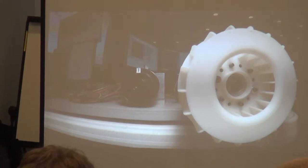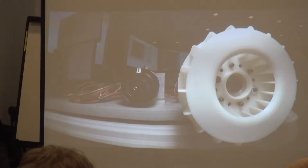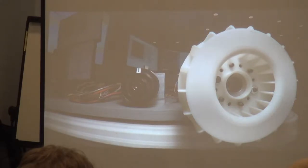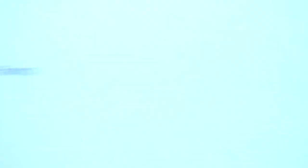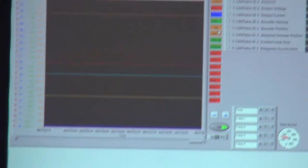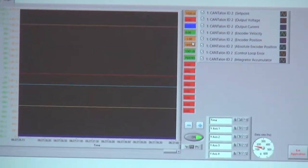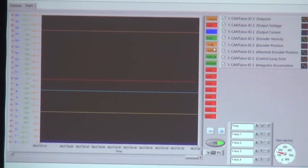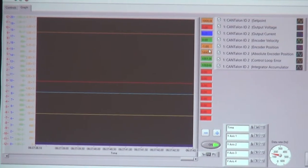My set point goes to 1,000, and absolutely nothing happened. Why? There's no values in anything. Same as before — nothing's going to happen.